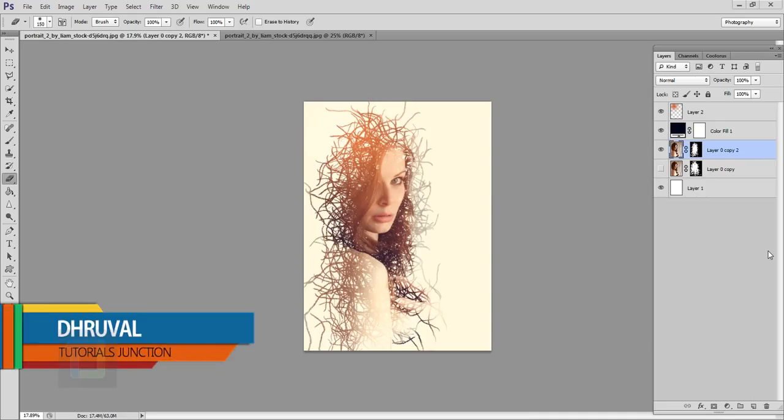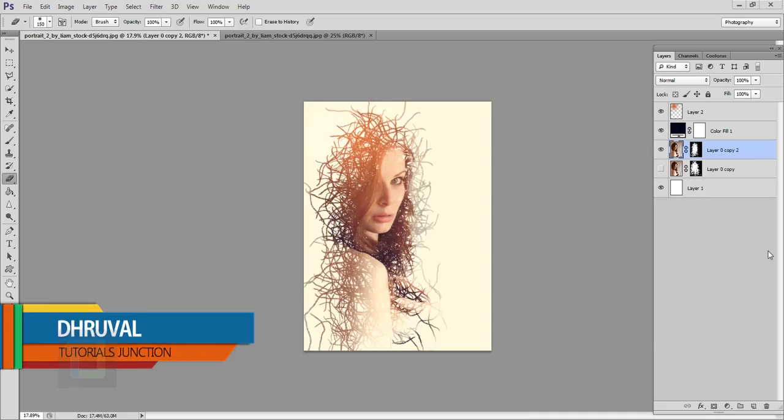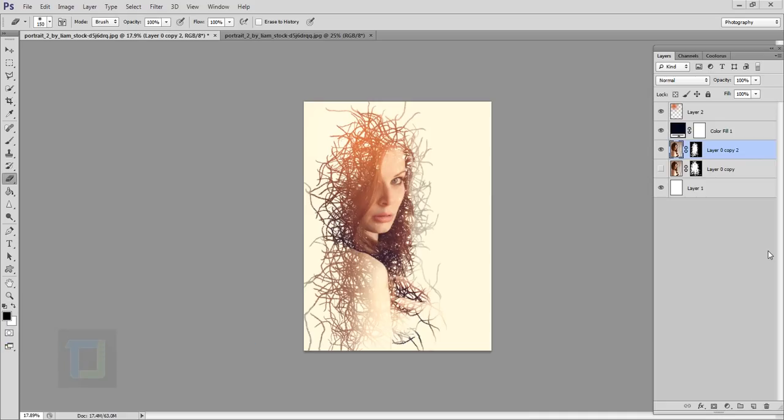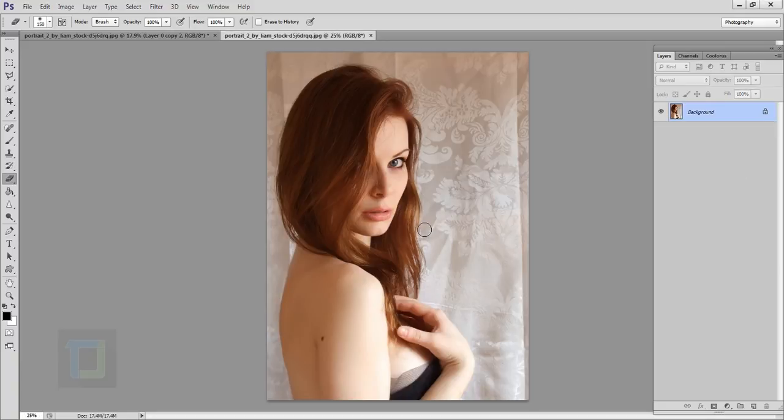Hey, what's up guys, the Roel here back with another video. As you can see this is the final output and this is the image that we are going to use. Now this image is from deviantart.com, so if you want to use the same image, the download link is in the video description.